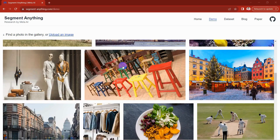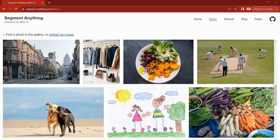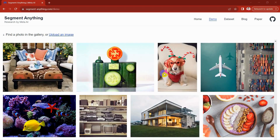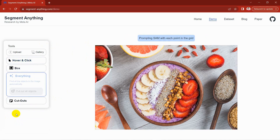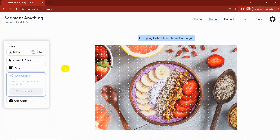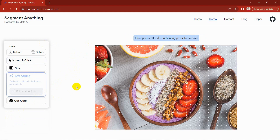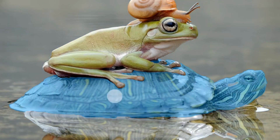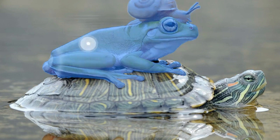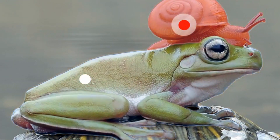SAM stands out as the world's pioneering massive-scaled, promptable, interactive foundation image segmentation model. It introduces a groundbreaking approach where users can upload images and interactively prompt SAM through clicks and bounding boxes. With its unparalleled capabilities, SAM can segment a diverse range of objects at various levels of granularity — whether it's the entire object, a specific part, or even a subpart.